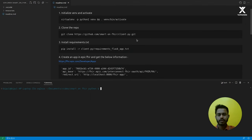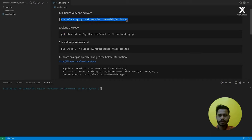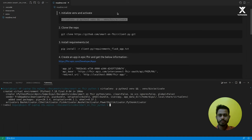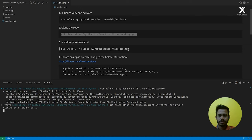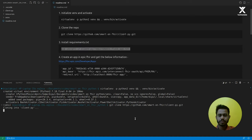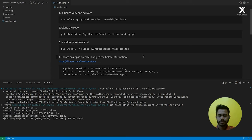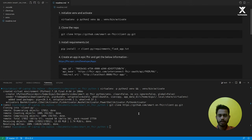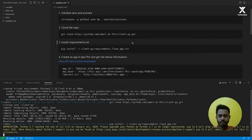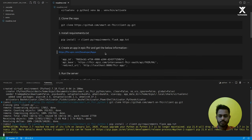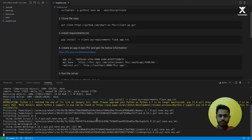Let's start by creating a SMART on FHIR app. I am using Python and also using Epic as the SMART on FHIR platform. I'm providing a repo here where the library implements the SMART on FHIR framework. It is also available for JavaScript. Let's start by creating a virtual environment and activating it. Done. Let's clone this repo. It's cloning. Almost done. Now let's install the requirements file. Here it is installed.